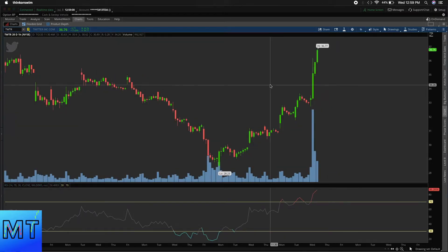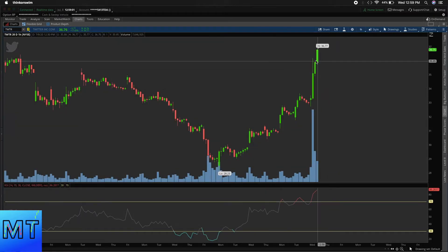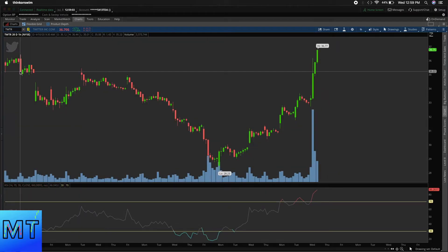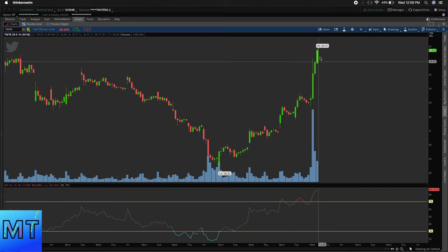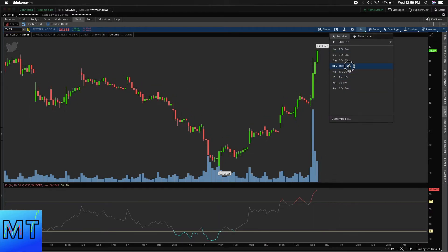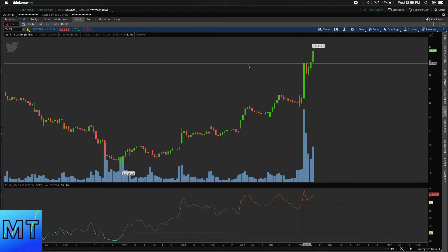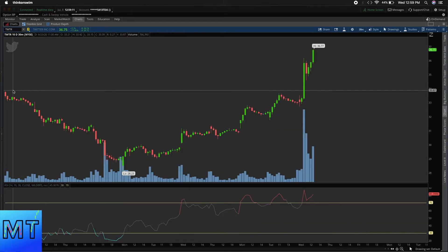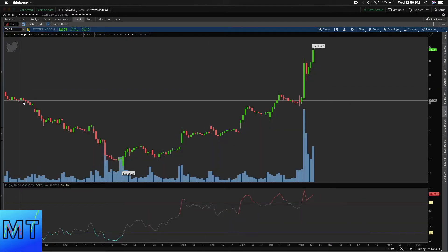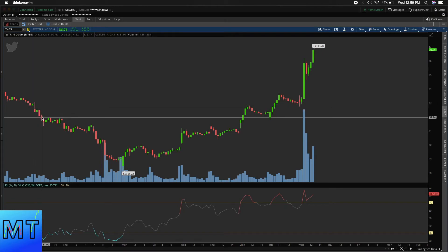Next, the 180 day chart — each candlestick is four hours. Same thing with the 20 day one hour chart, where each one of these candlesticks is one hour.